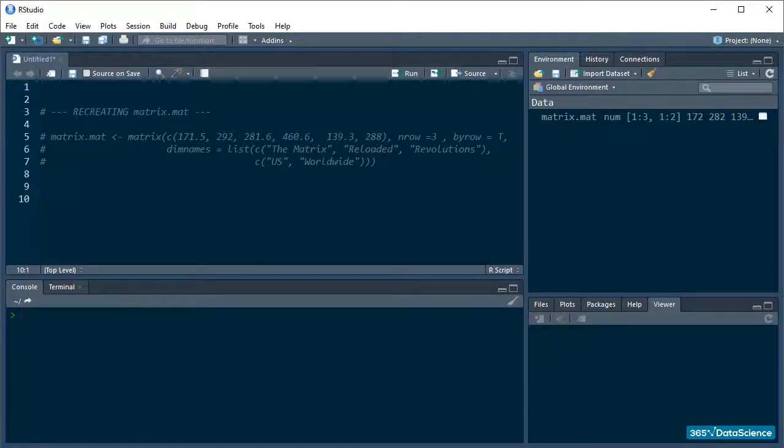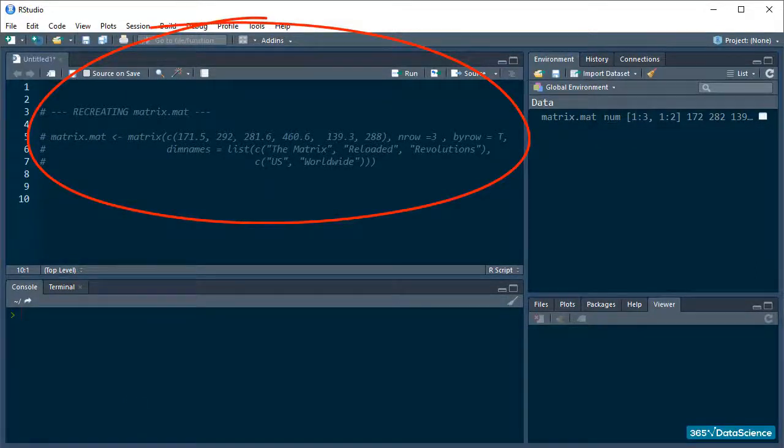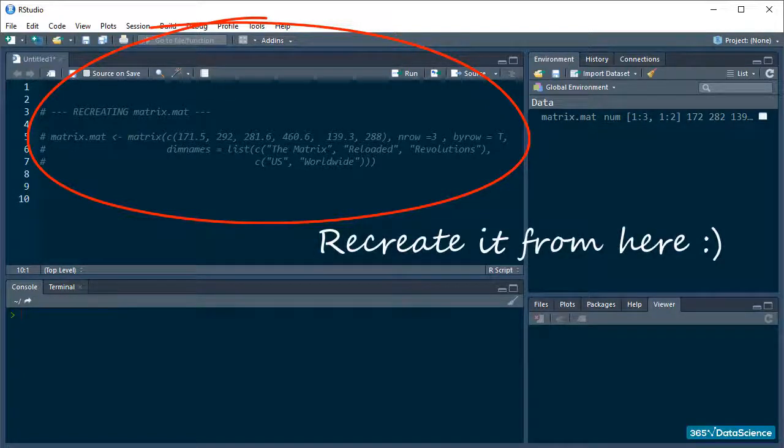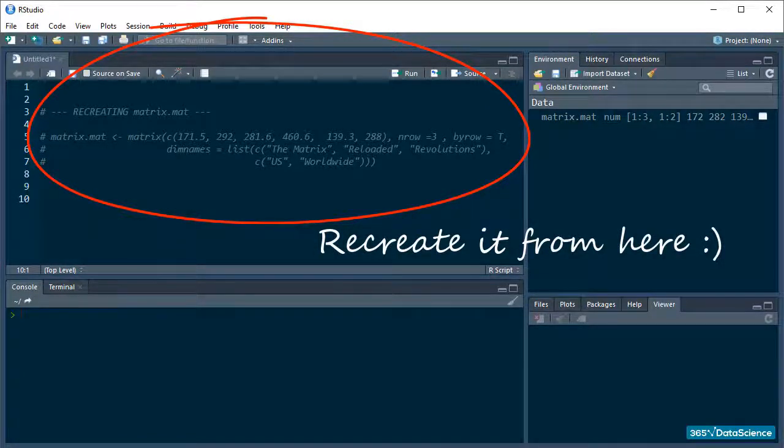If you have started a new session and don't have the script from last time saved, I have entered the code we used as comments, so feel free to recreate the matrix, because that's what we'll be using in this lesson.